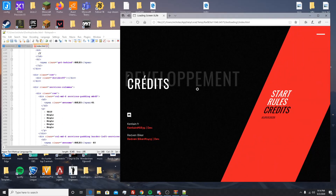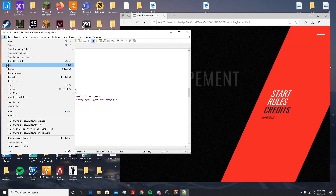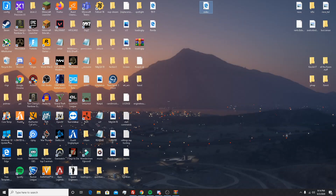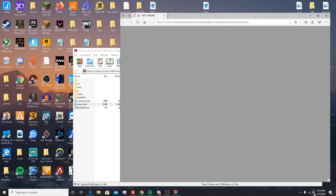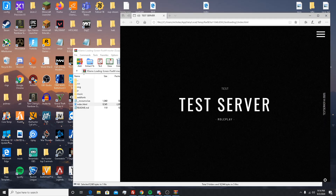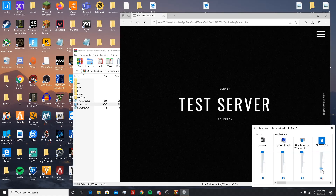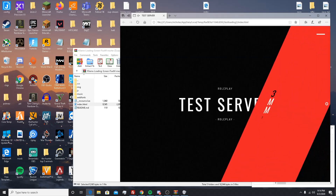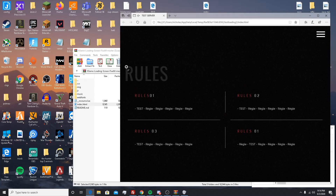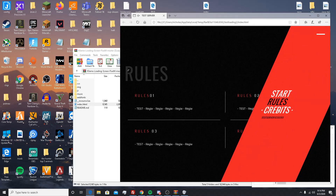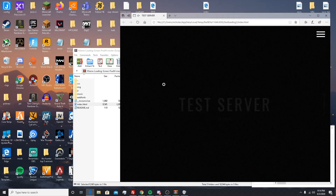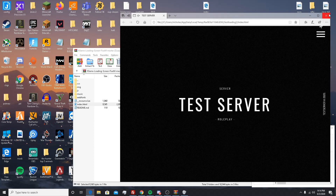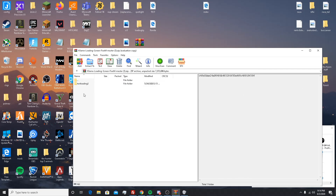That's pretty much it — go ahead and hit Save. Close out of Notepad++ and open the window back up. When you load it, as you can see we've got 'Test Server,' 'Role Play,' our Rules tab — it got rid of the white and kept the gray. We've got Test, Test, Test, Rules One, Rules Two, Rules Three. Under Credits we have Wolfsy and Hook. You just changed all the names with Notepad++.